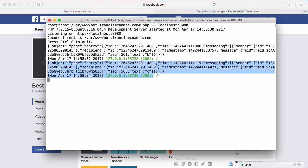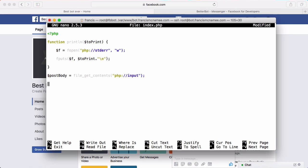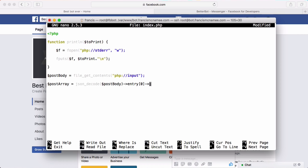We can access all this data by converting it into an array and then accessing all the members. So we're going to delete the print_line call and instead say post_array equals json_decode(post_body). This converts it into an array. In the array there's a member called entry, and there's only one entry, so we always access entry[0] and then messaging[0]. These two members will always be present in every message.